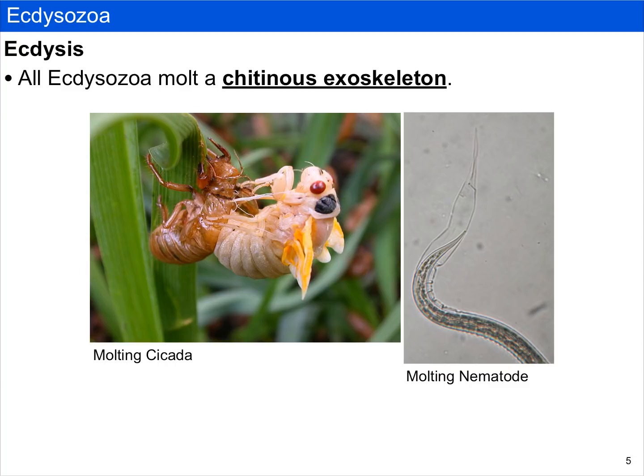The other group we're going to discuss in Ecdysozoa are nematodes. Although nematodes are largely microscopic, they also shed an exoskeleton. If you look closely at this slide on the right-hand side, you can see the remnants of the nematode exoskeleton as it is being shed.